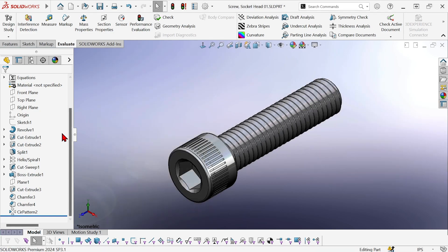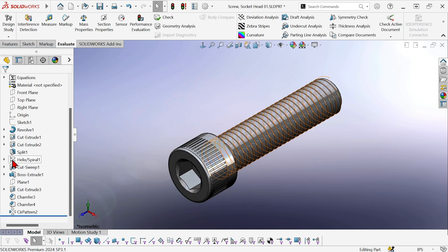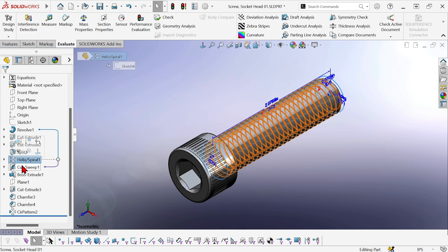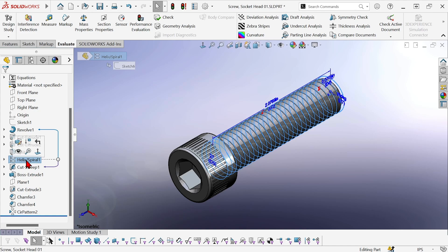Now let's suppress some features. We don't need accurately modeled threads. We don't really need to display the threads at all. I can see that Cut Sweep 1 is a child feature of Helix Spiral. So if I suppress this feature, then its child will go with it.